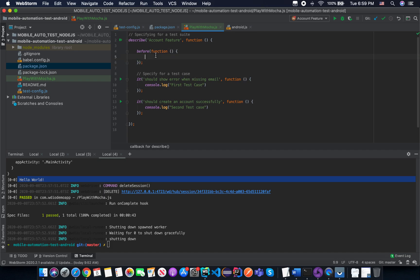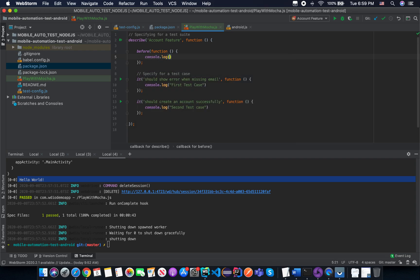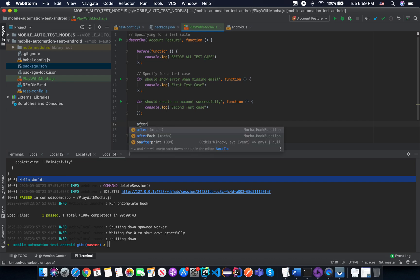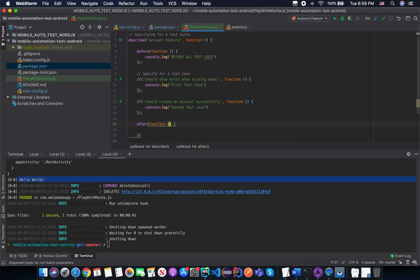The 'before' hook has one parameter — a callback function. In this callback function it executes before every single test case inside. For example, console.log something like 'before all test cases'. We also have the 'after' hook in the same context — it executes after every single test case. I will log something like 'after all test cases'.